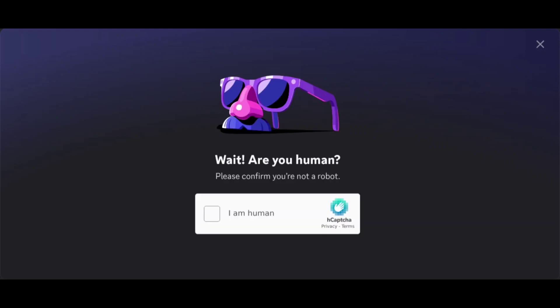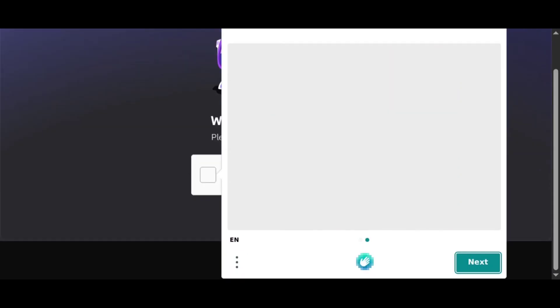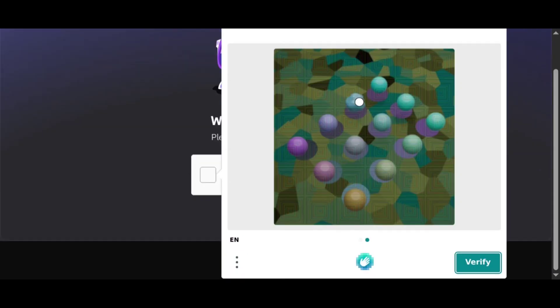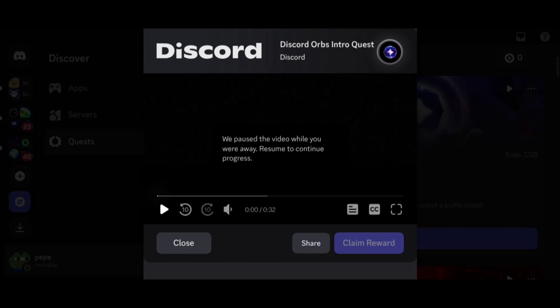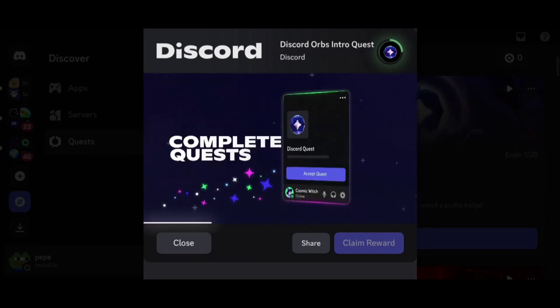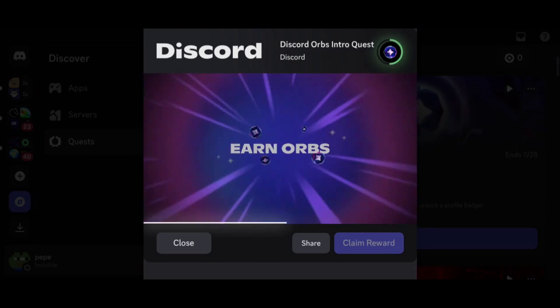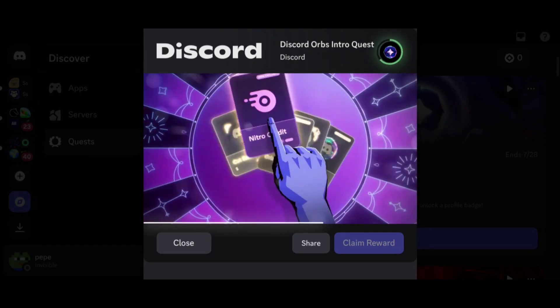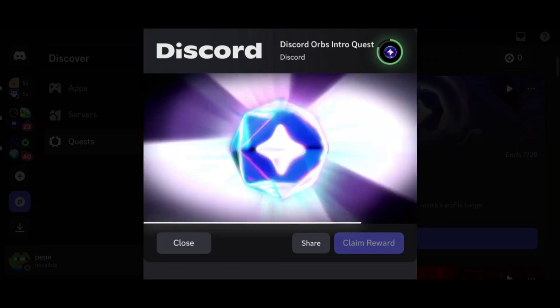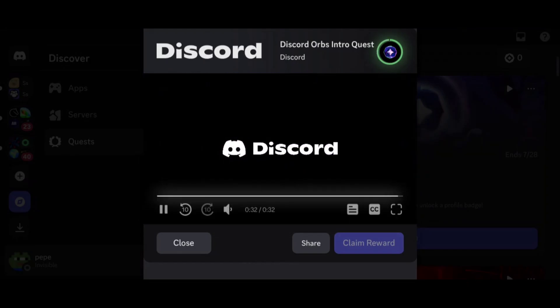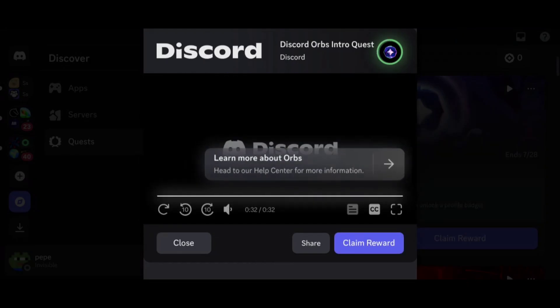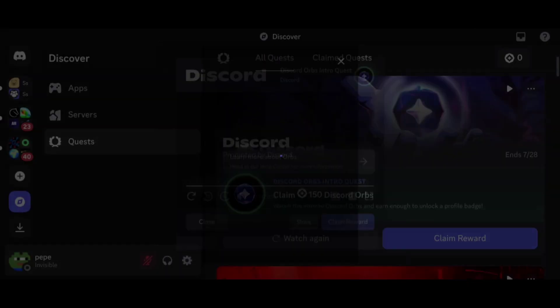Complete the captcha. Watch this full video without skipping. Once completed, click on Claim Reward and solve the captcha again.